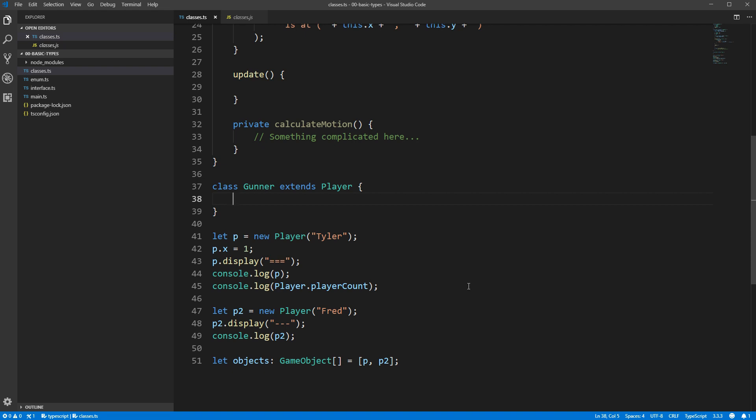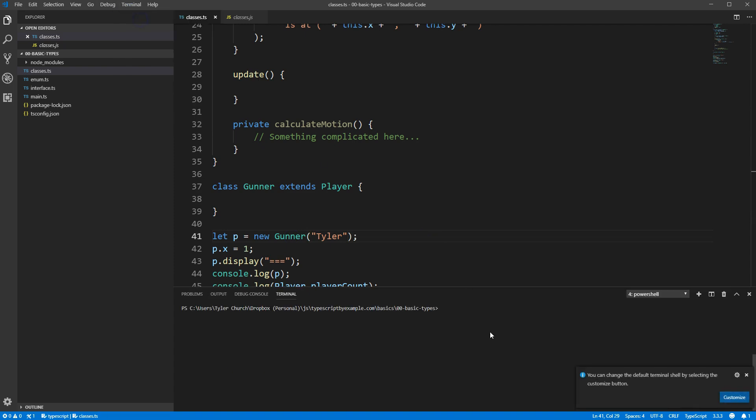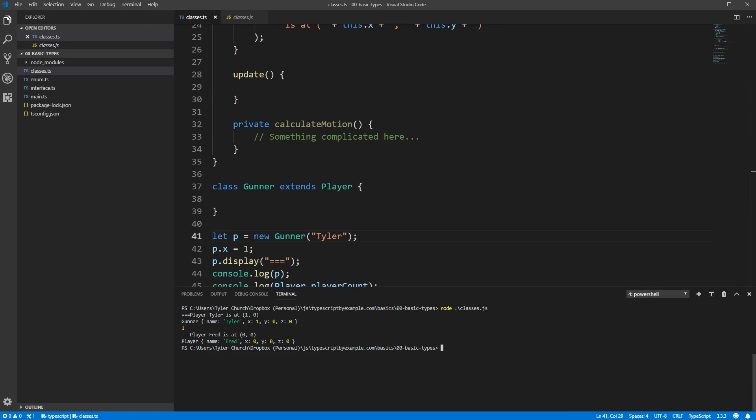Even the constructor is carried over, so we could swap out our usage of new Player to new Gunner. And if we go to our terminal and run that, you can see Node.js telling us that this is now an instance of the Gunner class, but otherwise everything else is working exactly the same as it did thanks to inheritance.